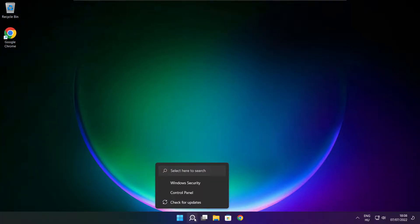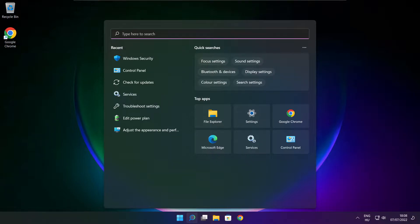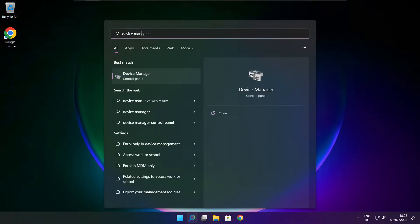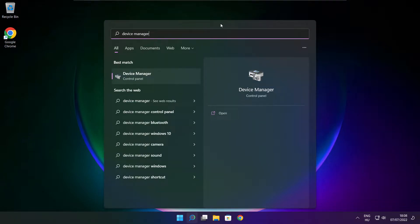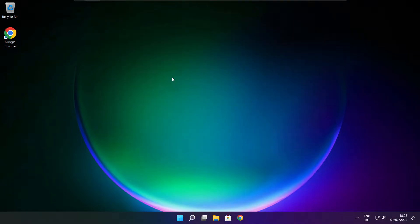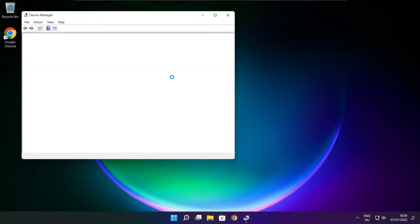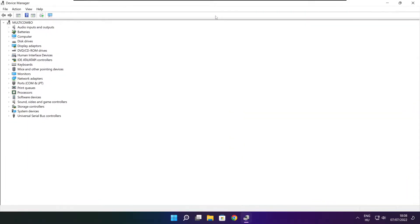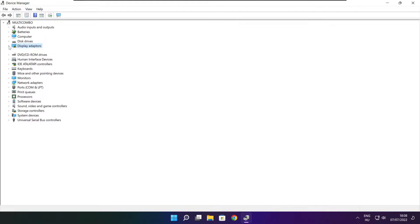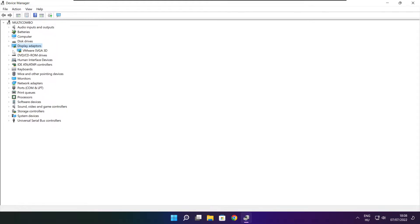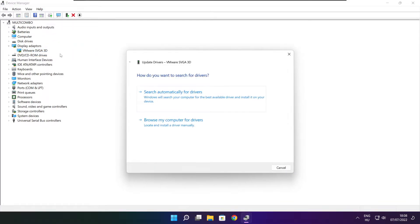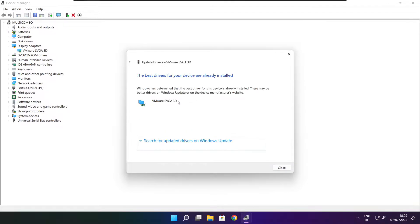Click search bar and type device manager. Click device manager. Click display adapters. Select your display adapter. Right click and update driver. Search automatically for drivers. Wait. Installation complete and click close.